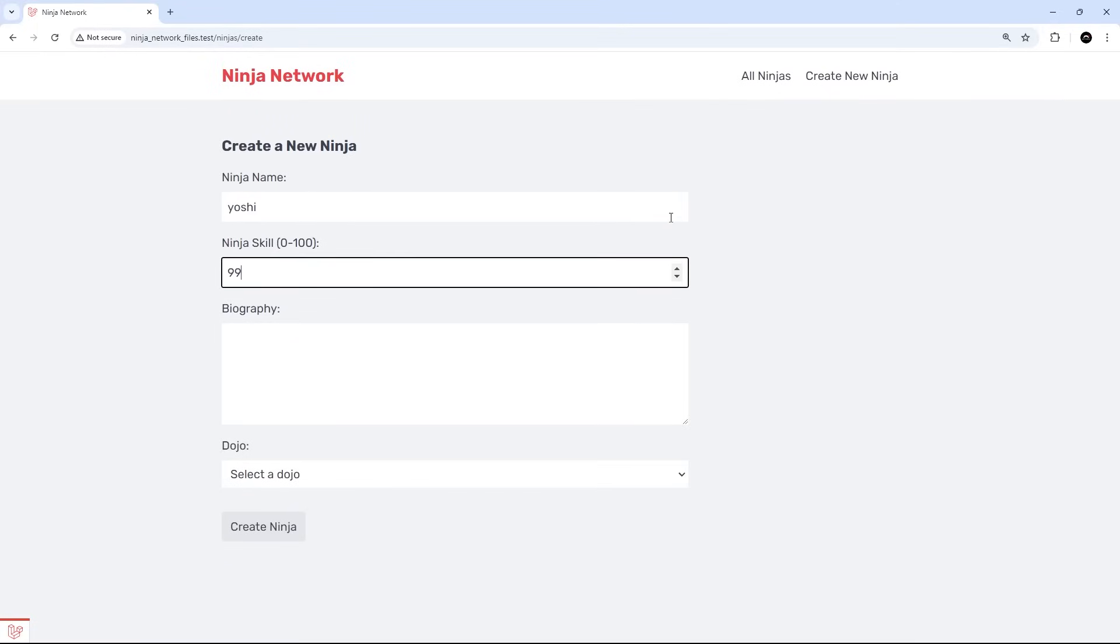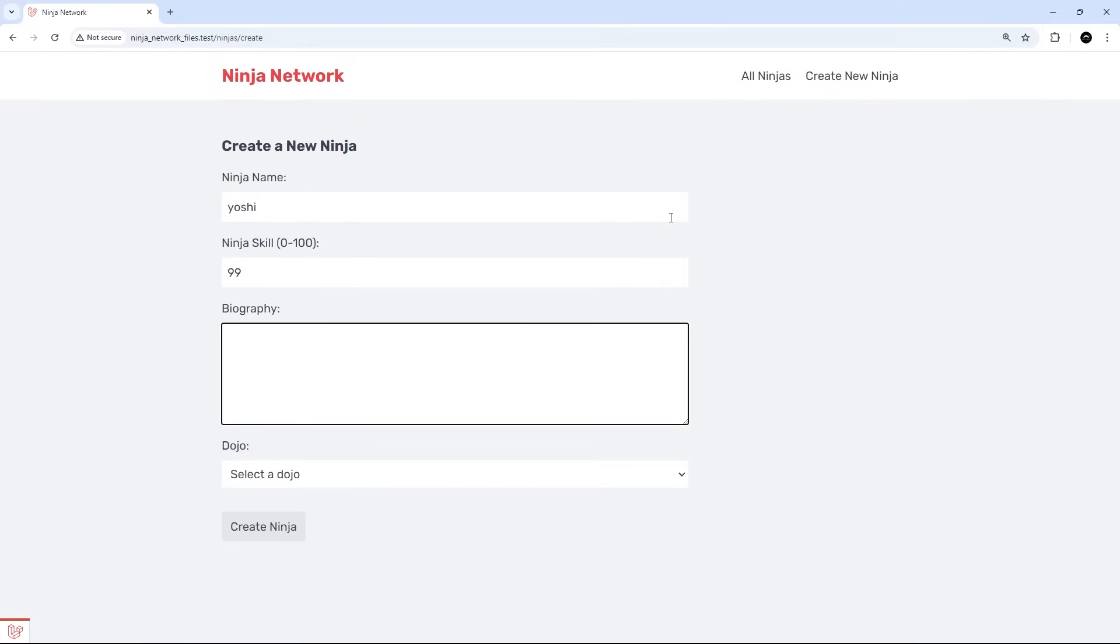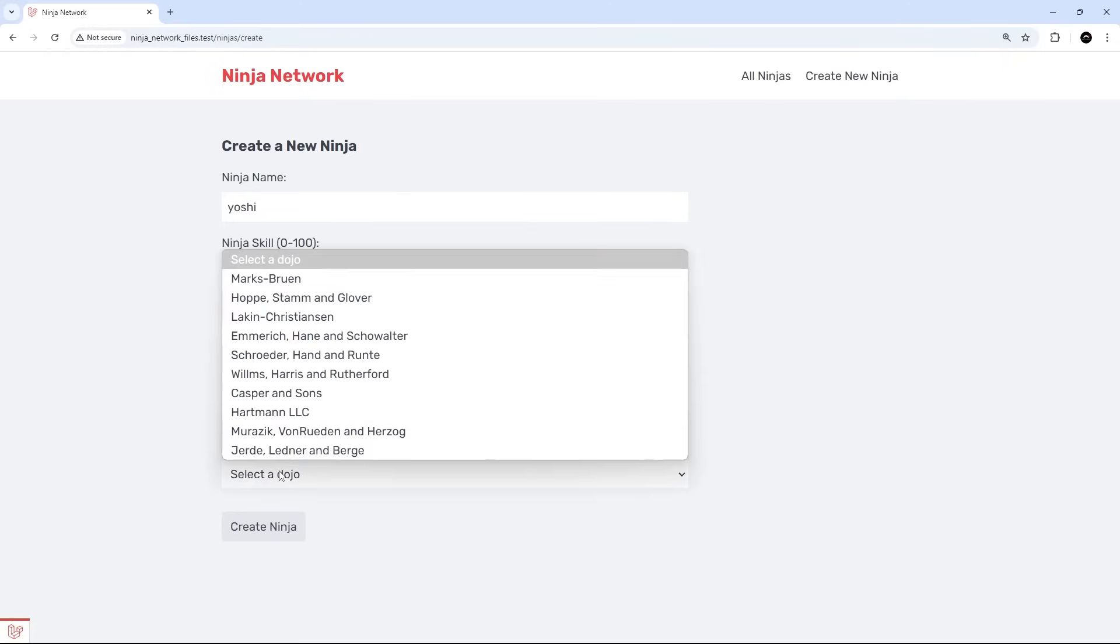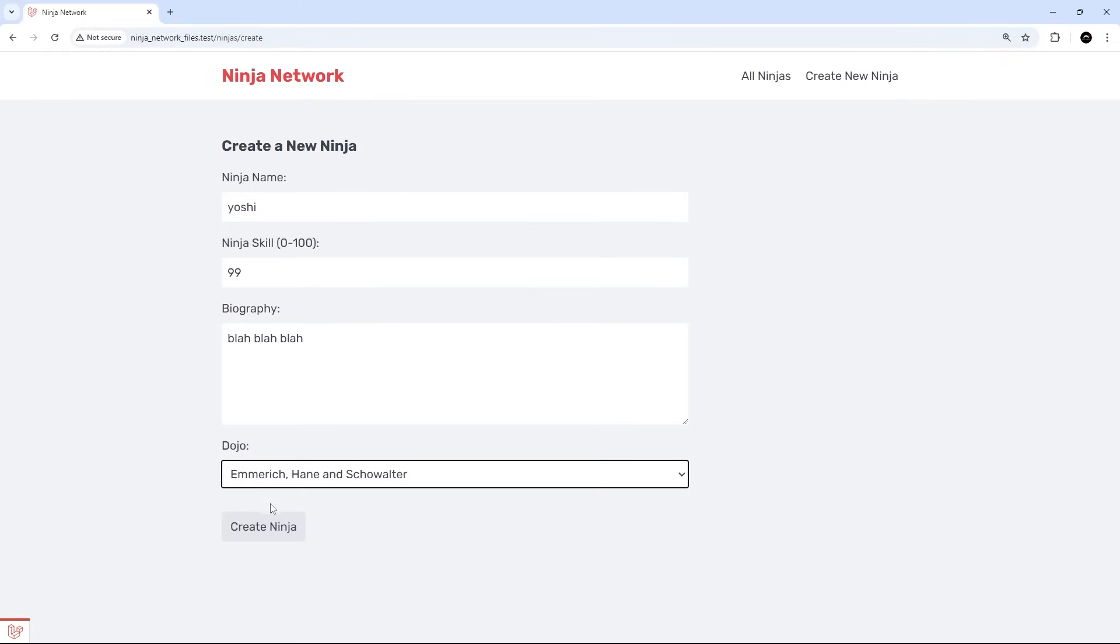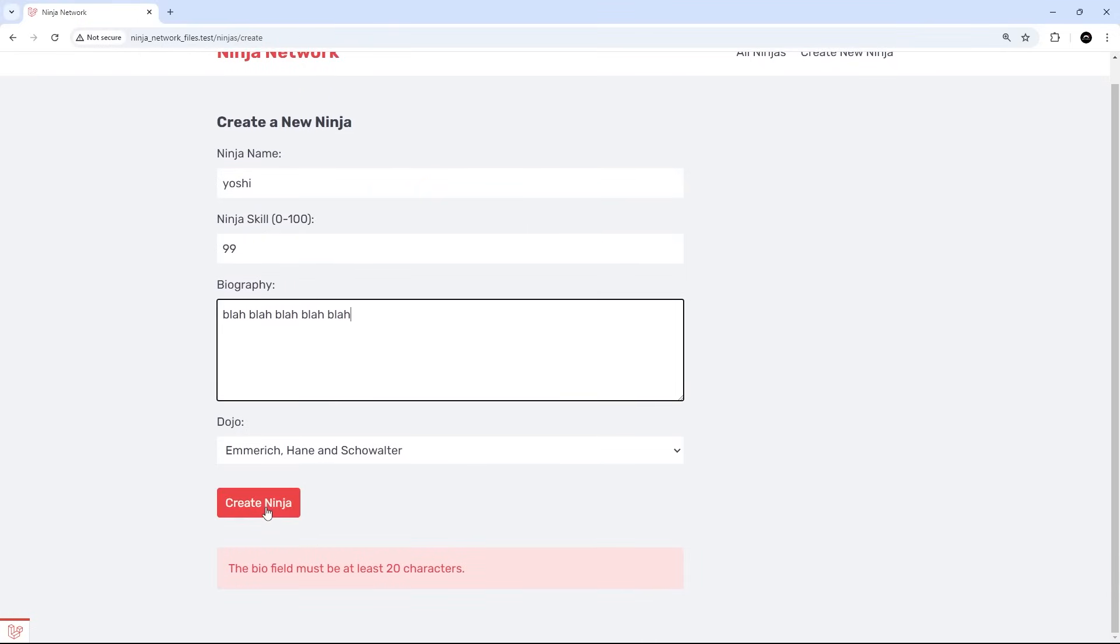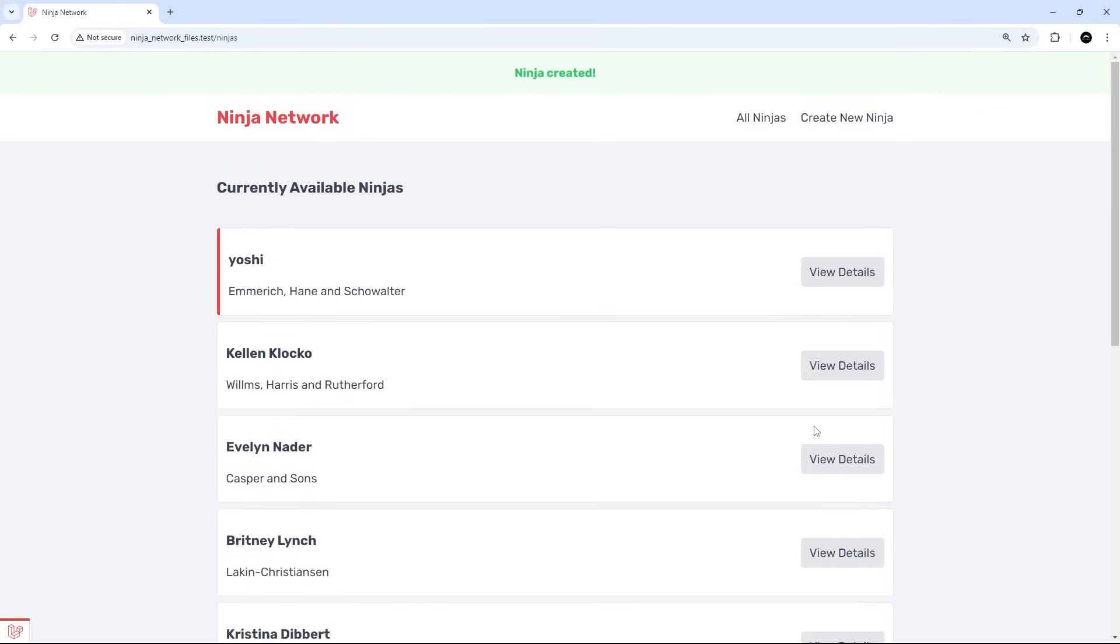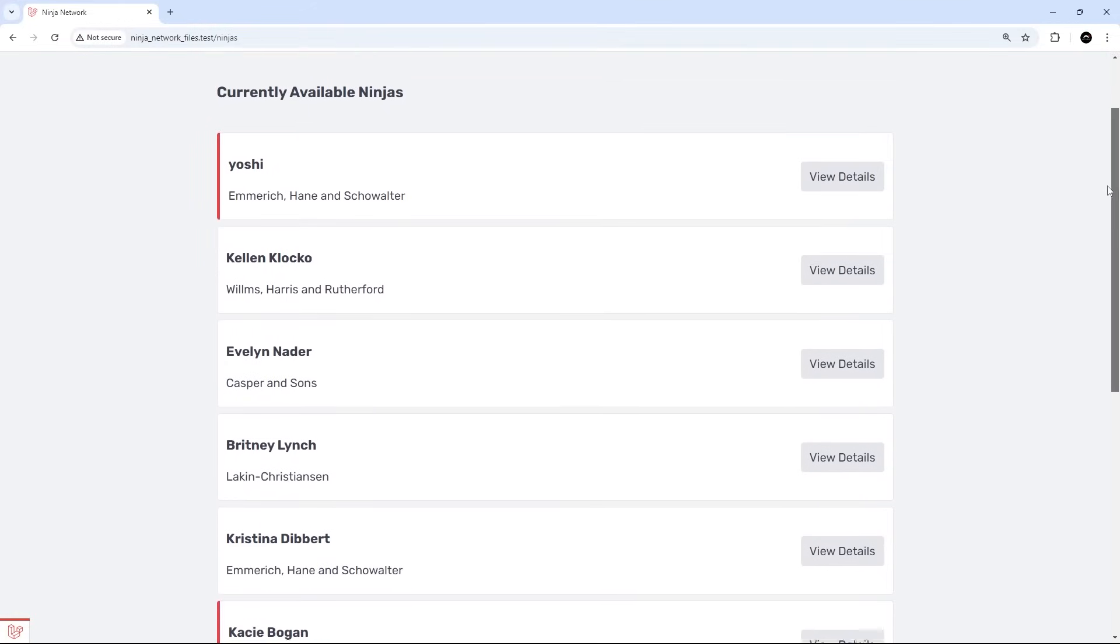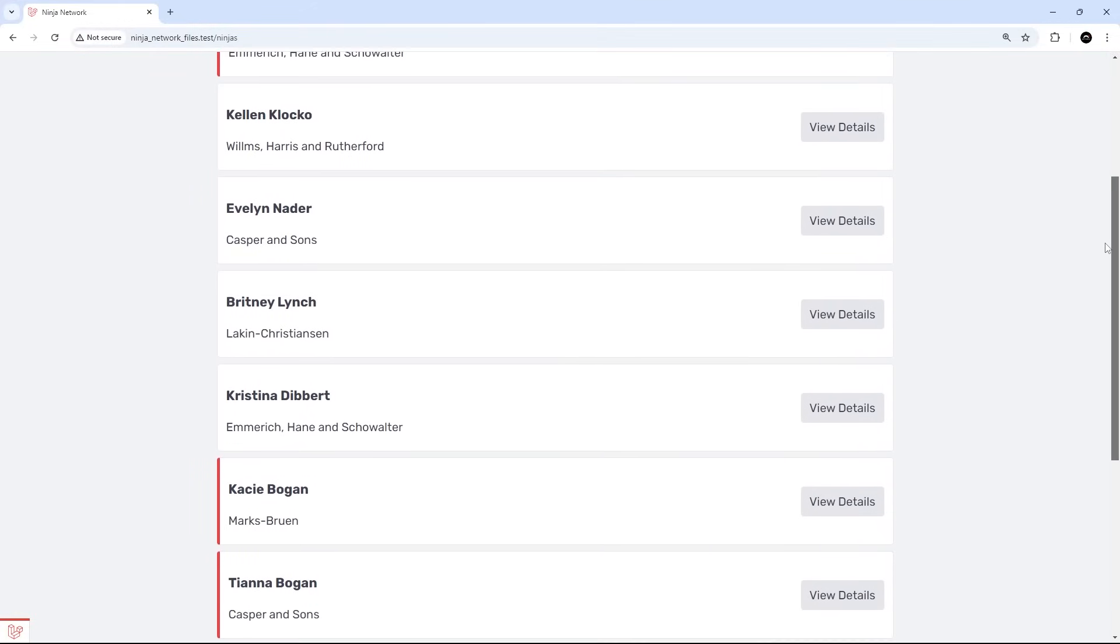So along the way, we're going to be learning about routes, like I said, views, something called Blade, which is a templating engine. We'll be learning how to hook the application up to a database, what migrations are, web forms, and something called Eloquent Models as well, which make it really easy to manage and communicate with your data. Plus, we'll be covering a bunch of other really useful stuff as well.